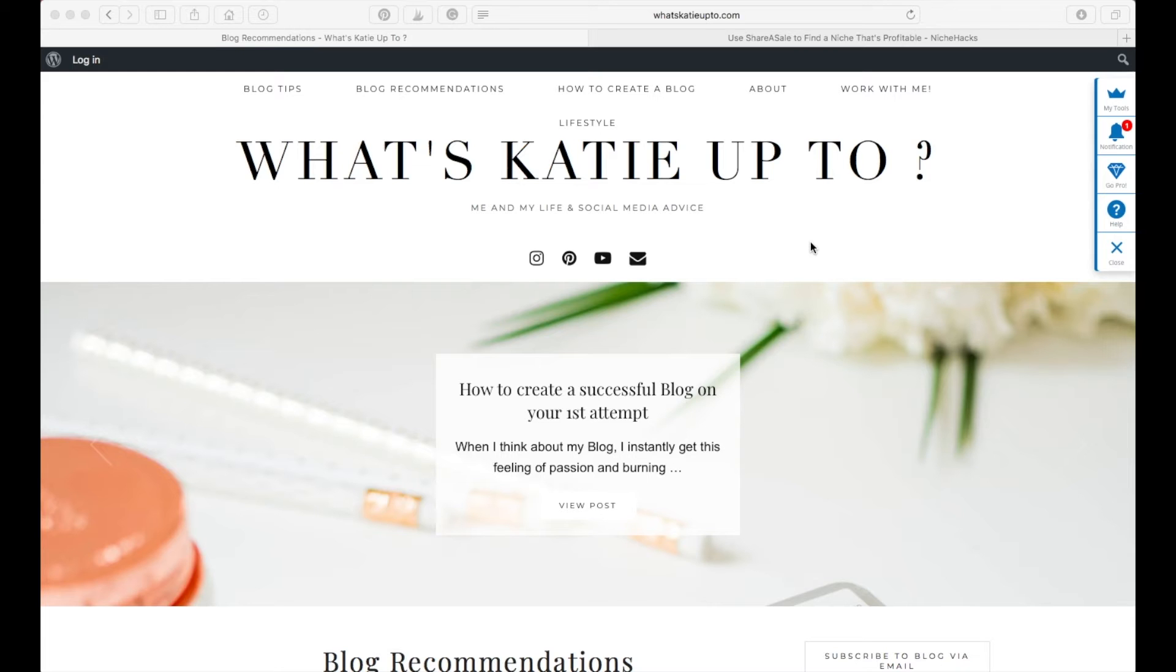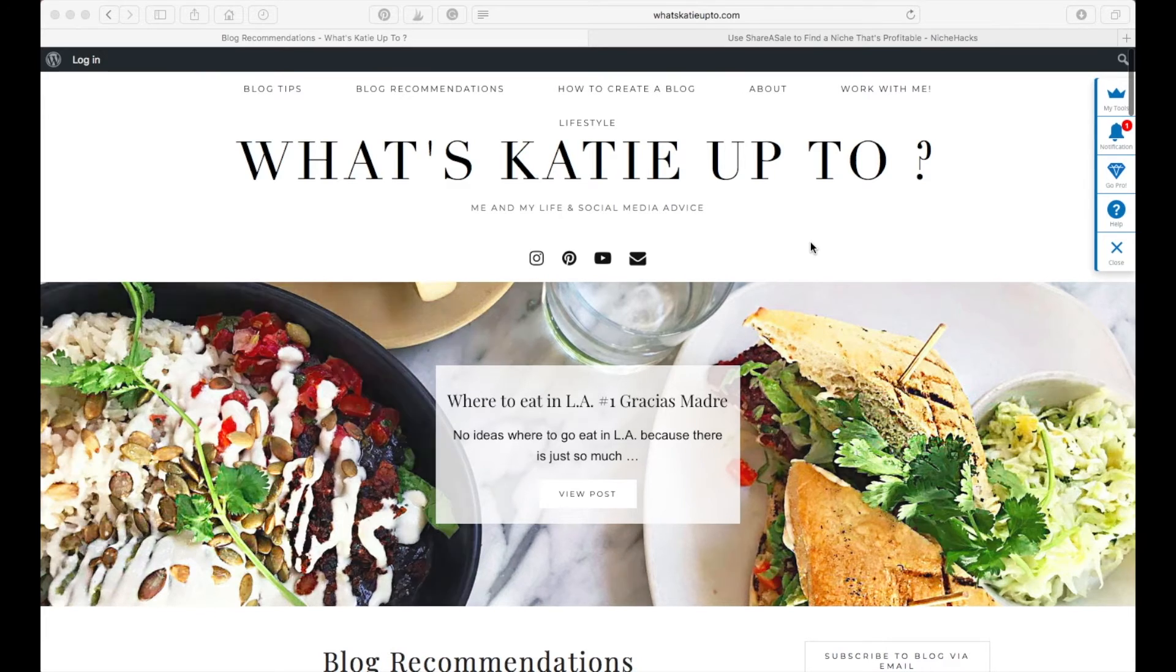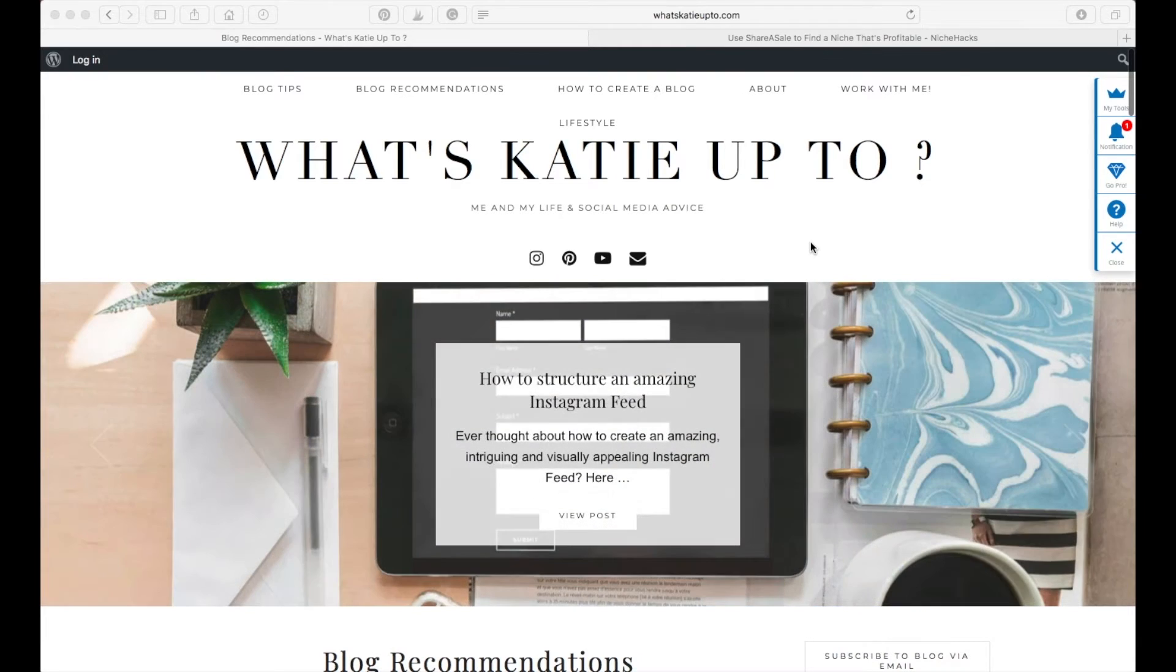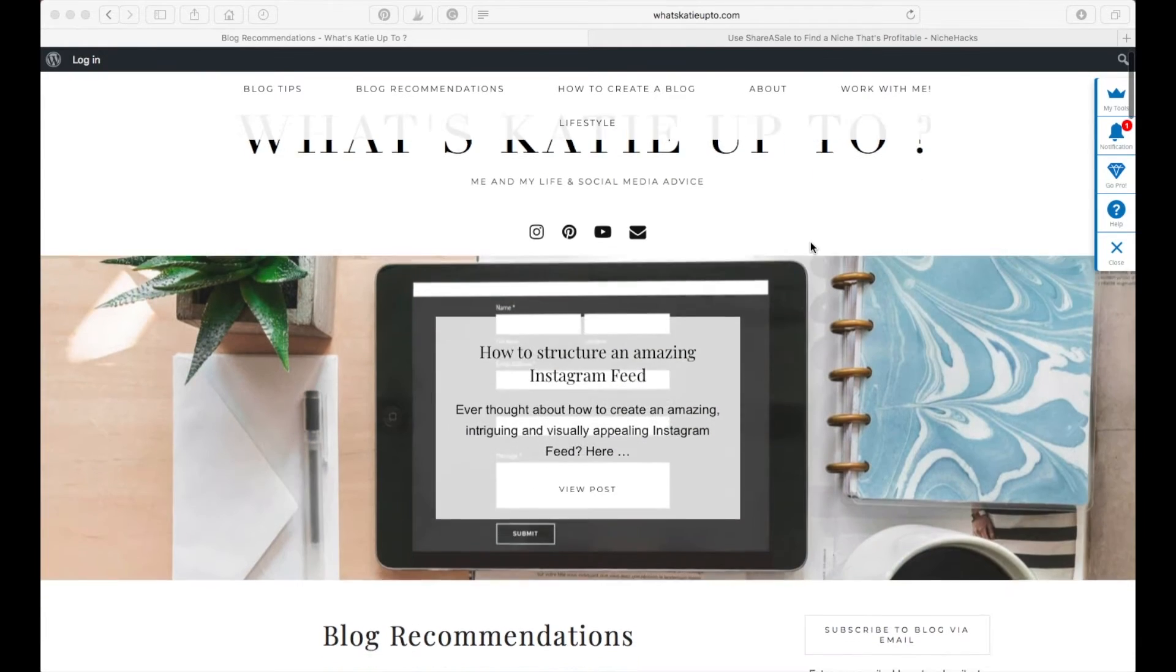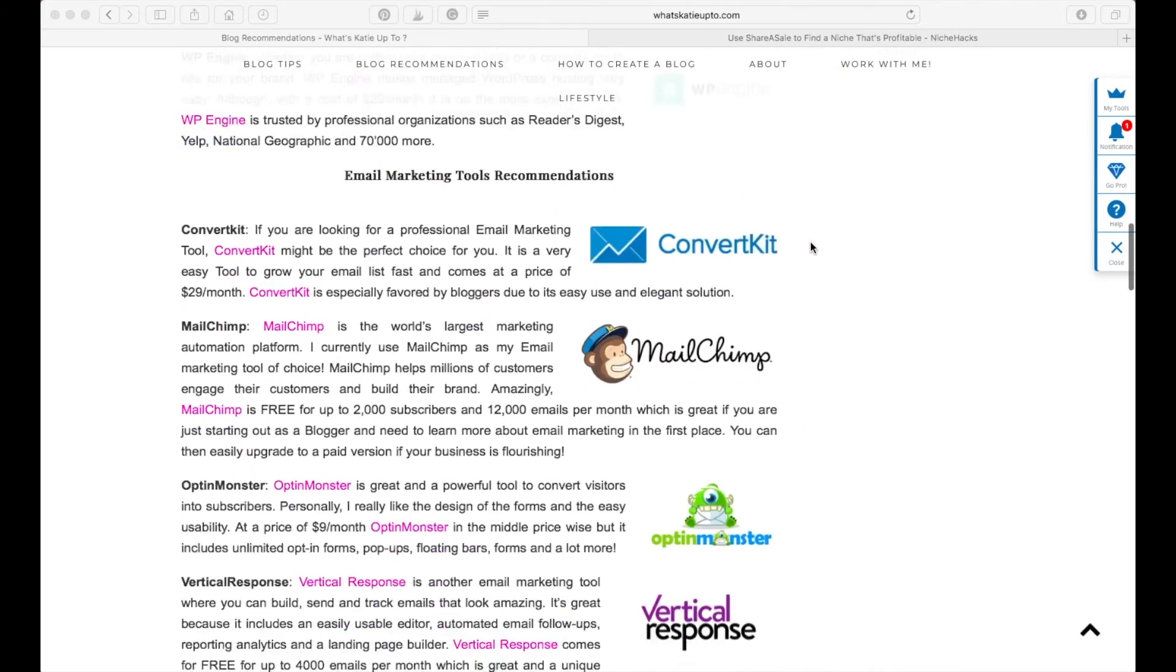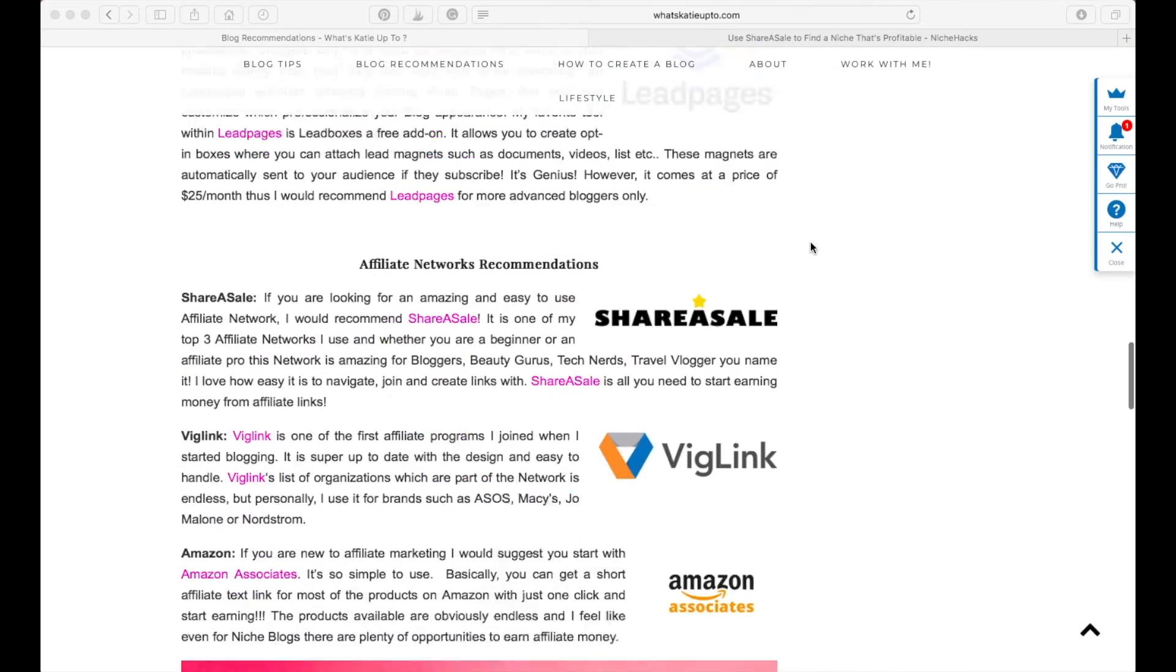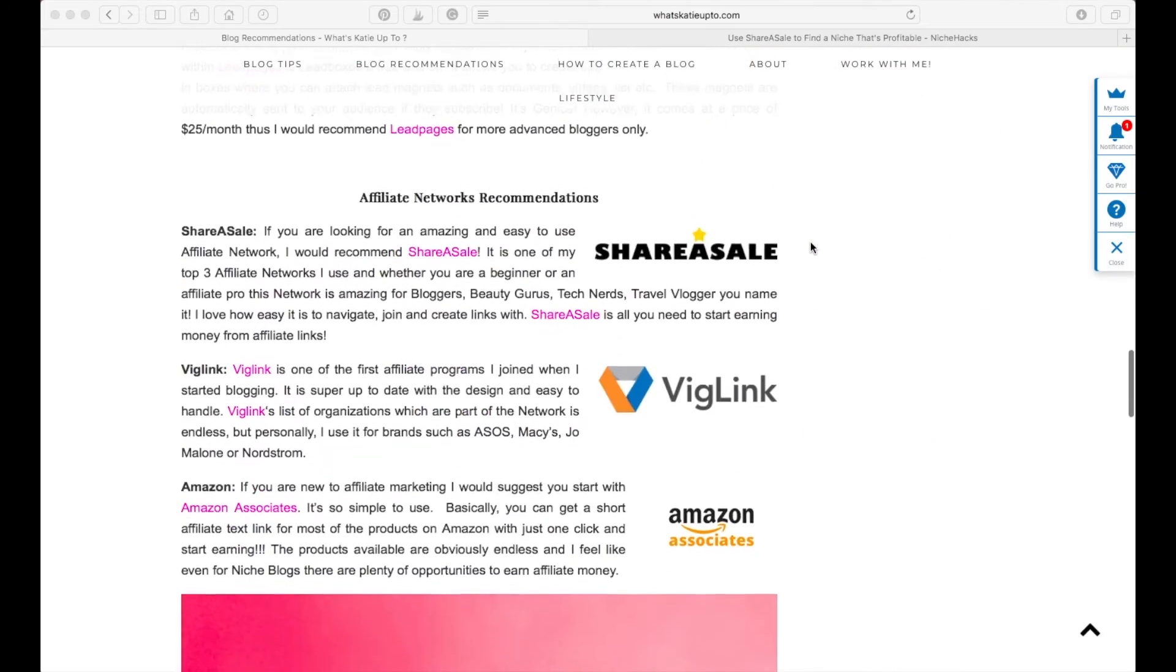Hey guys and welcome back to my channel. Today I'm going to show you how to use ShareASale, the affiliate network, and the basics of it and how you can start earning money through ShareASale affiliate networks.